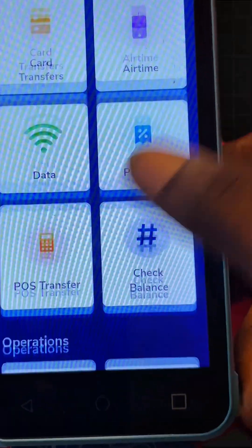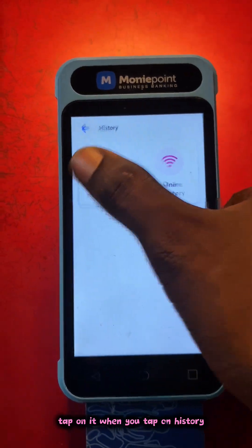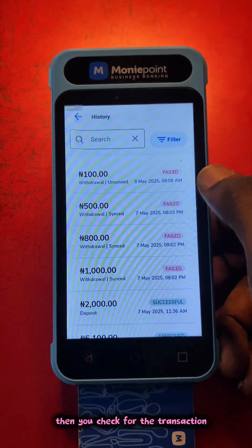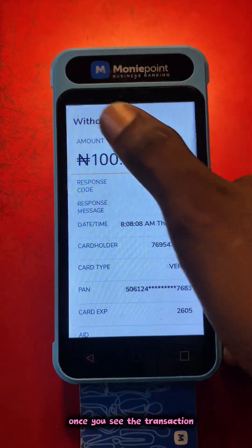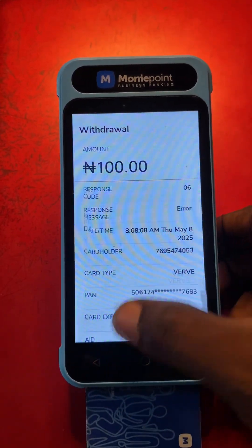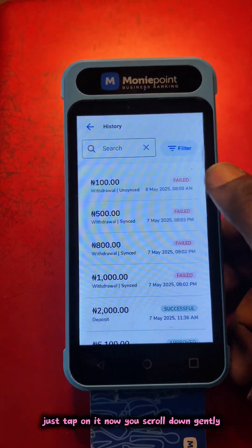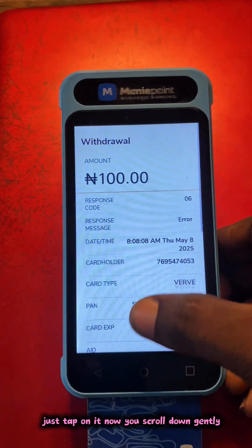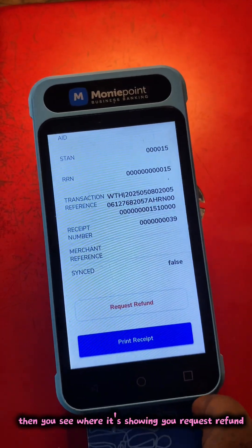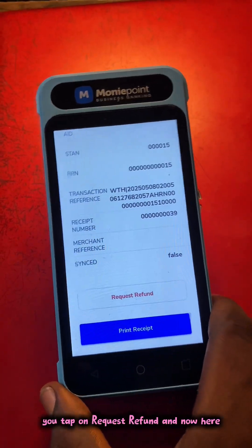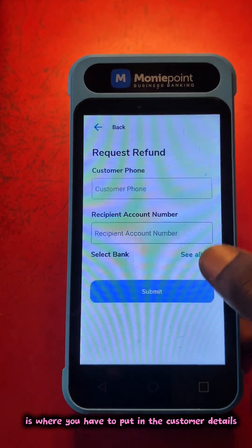Just scroll down and look for History. Tap on it — tap on History. You go to local history, then you check for the transaction you want. Let me show you one. See the transaction — just tap on it. Now scroll down gently and you see where it's showing you Request Refund.